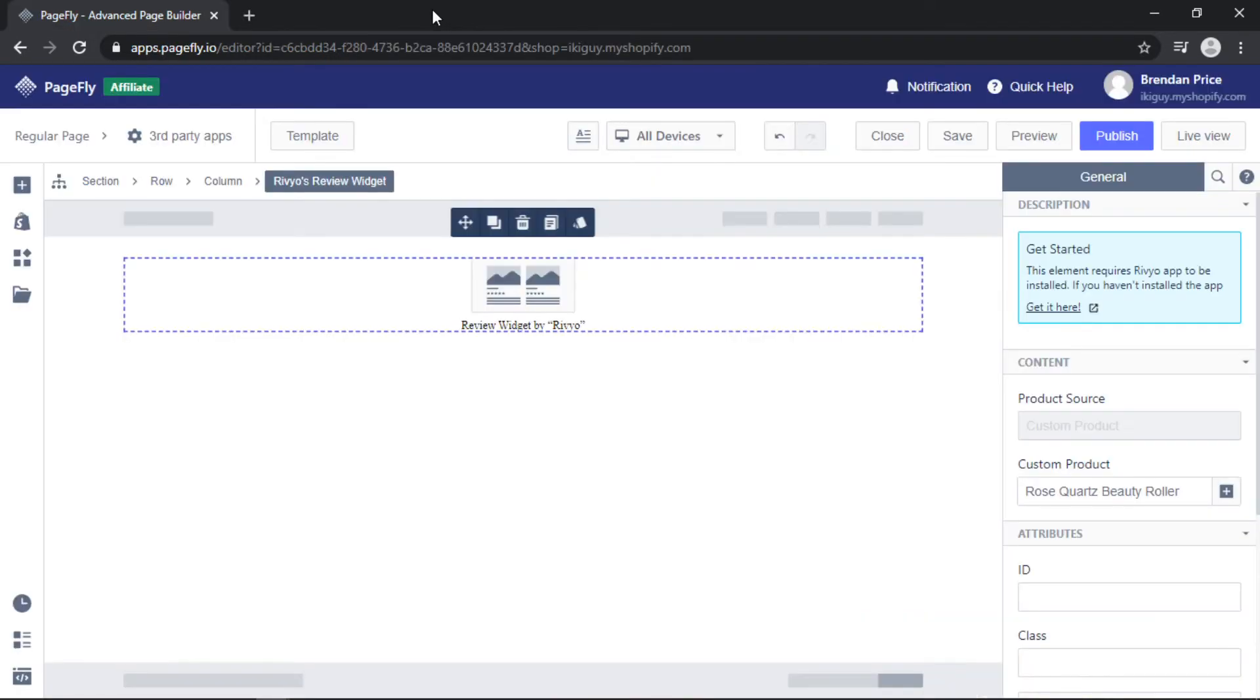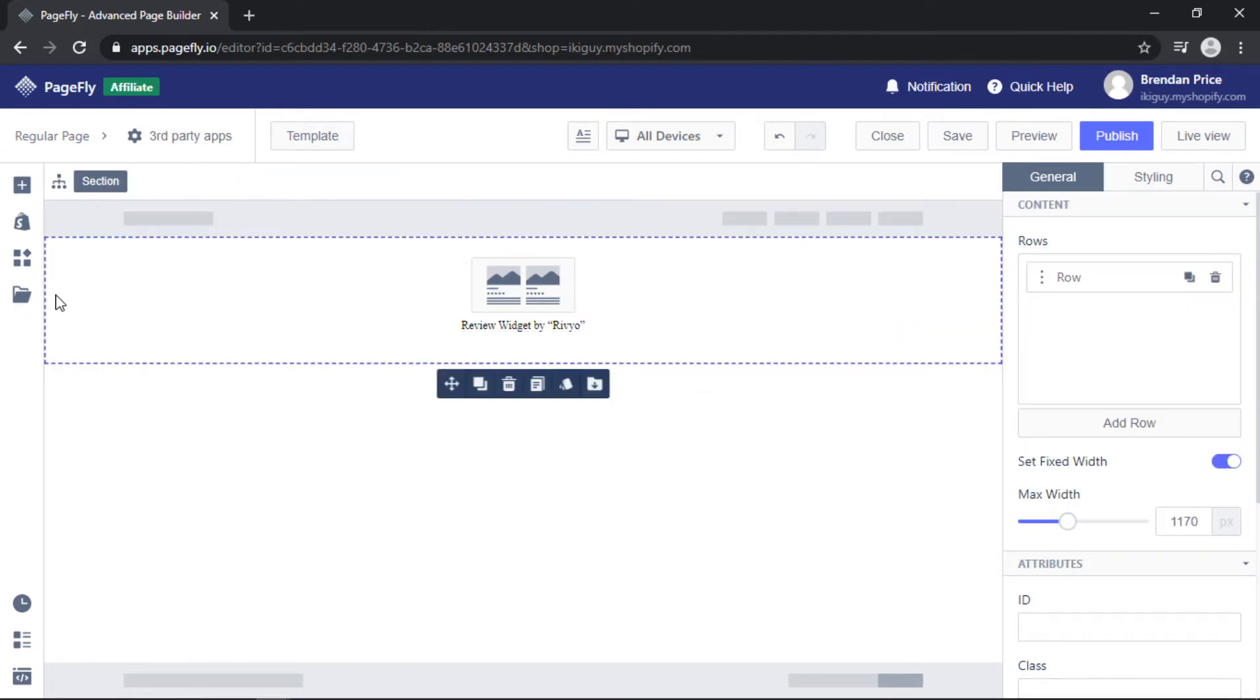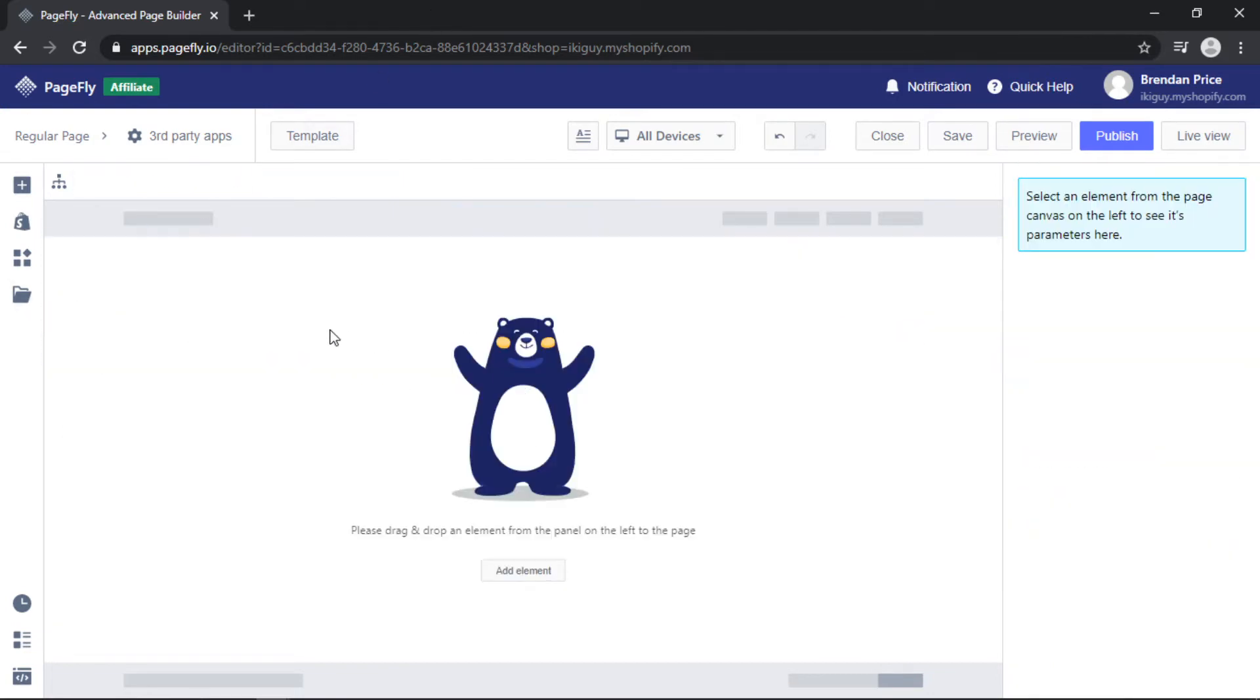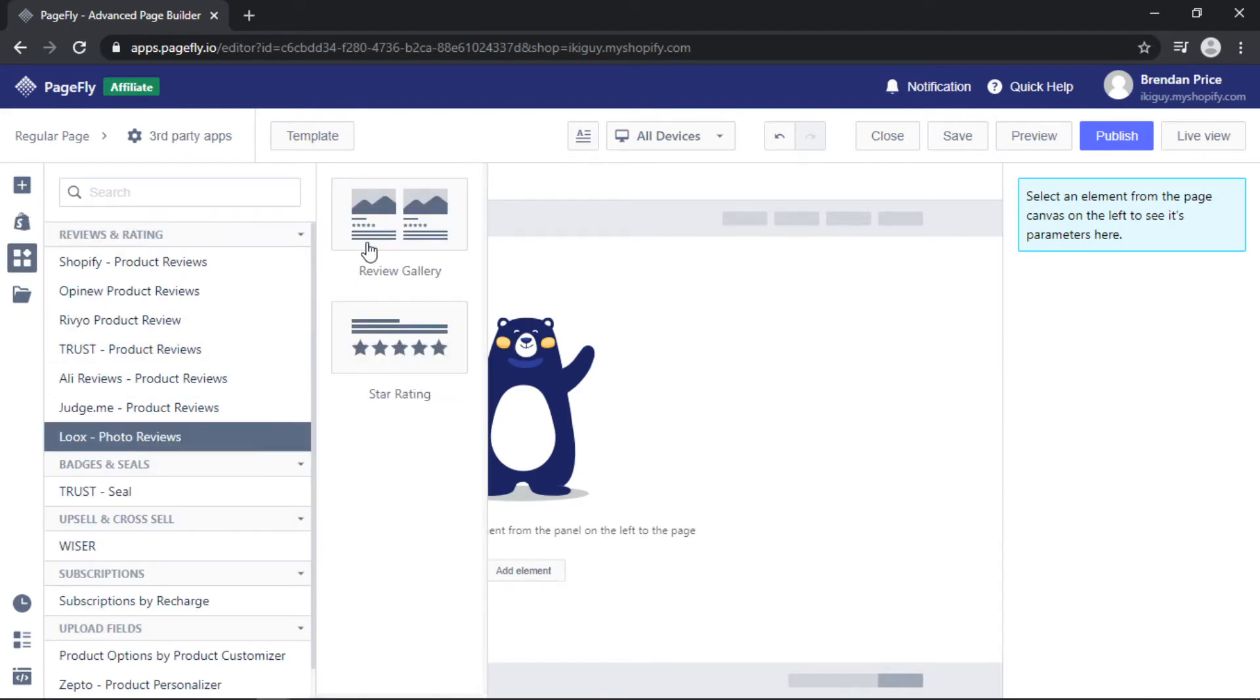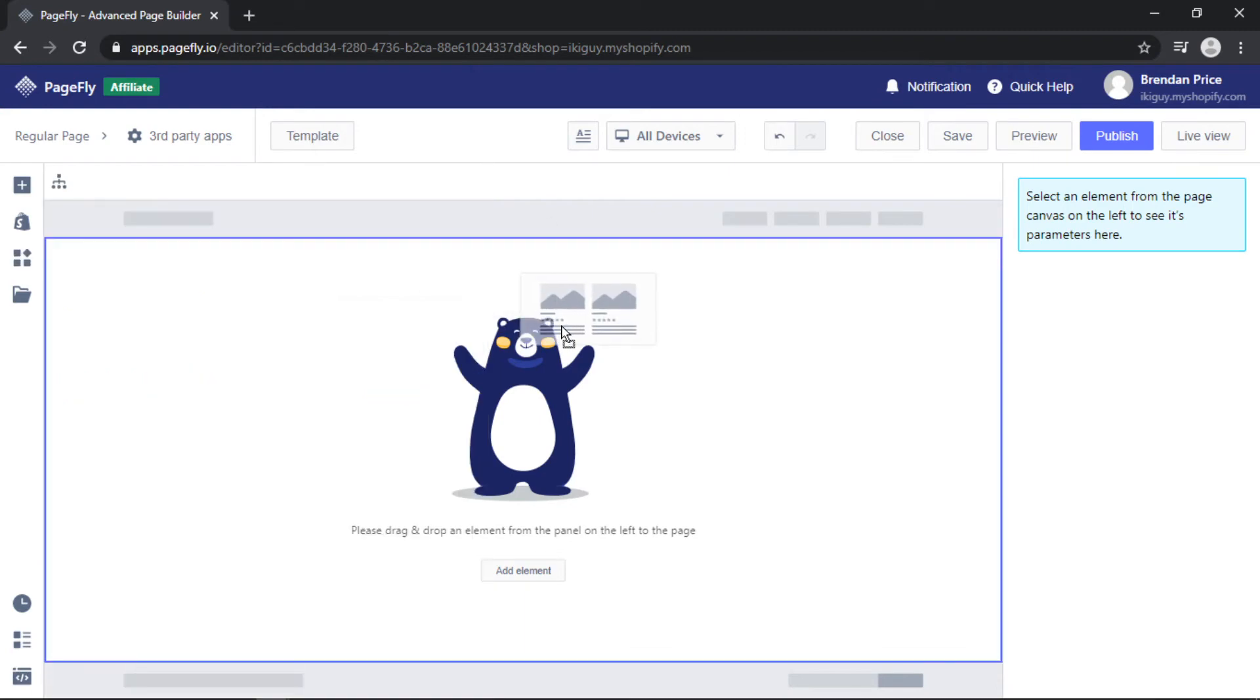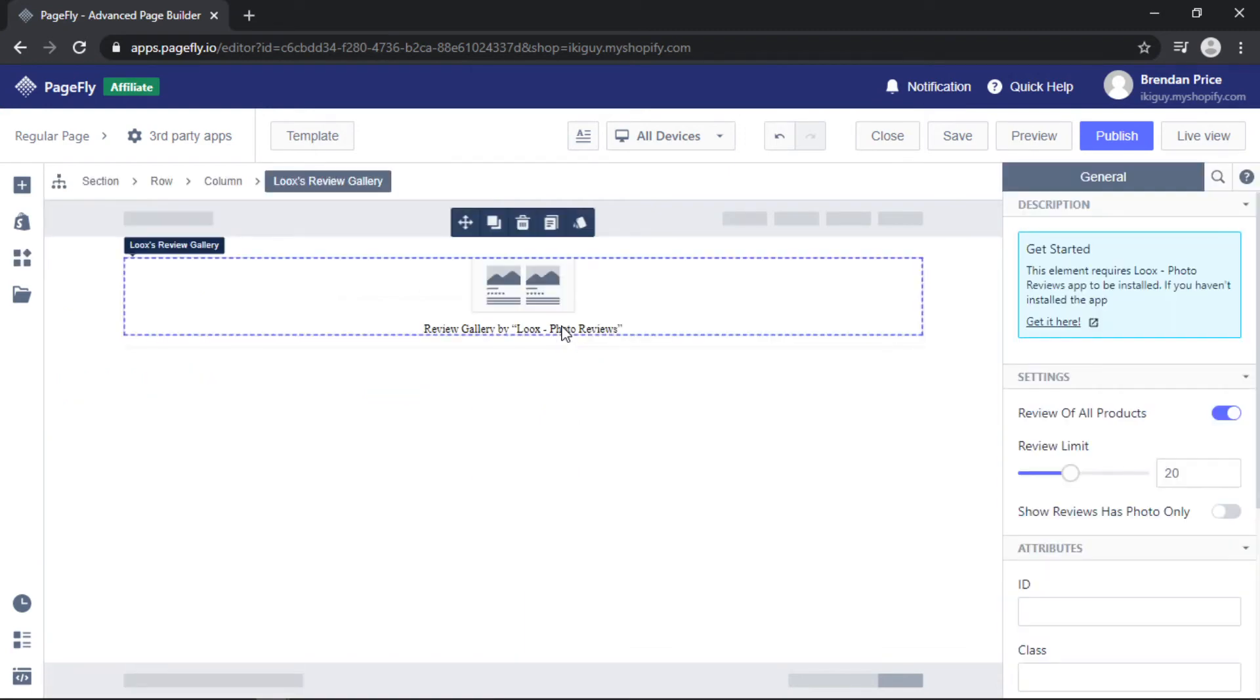But moving on, I want to show you an example of an app I already do have installed. I will go ahead and delete this, come back to add third-party elements, and then drag and drop an app onto the page that I already have installed onto my Shopify store.